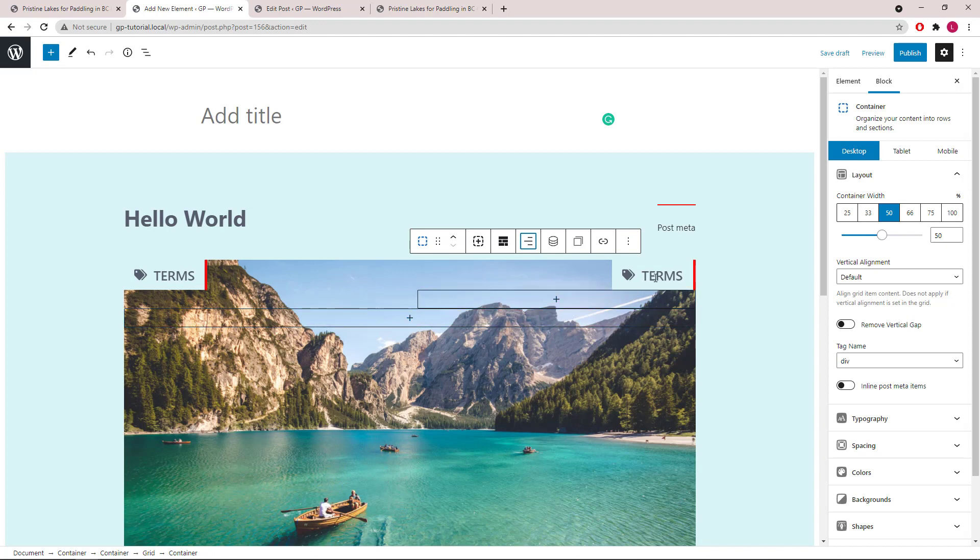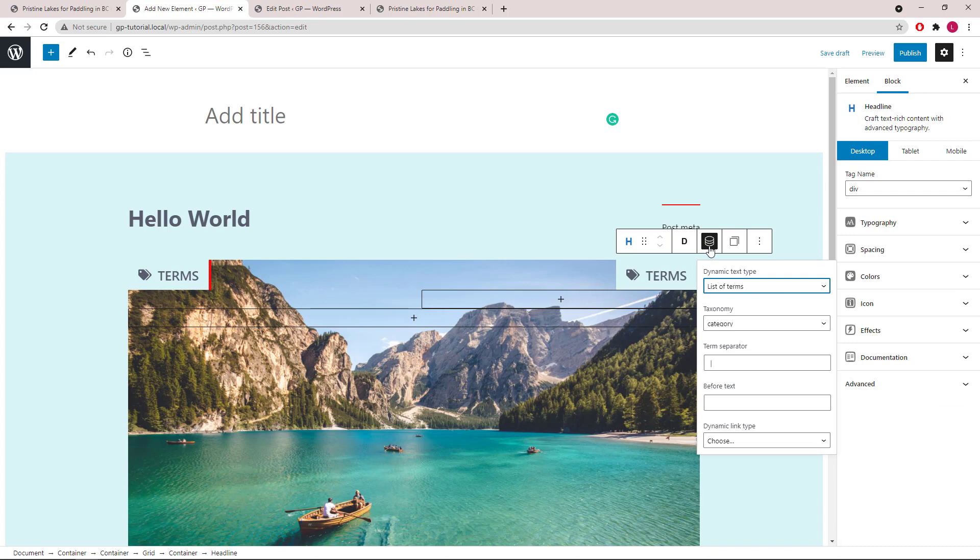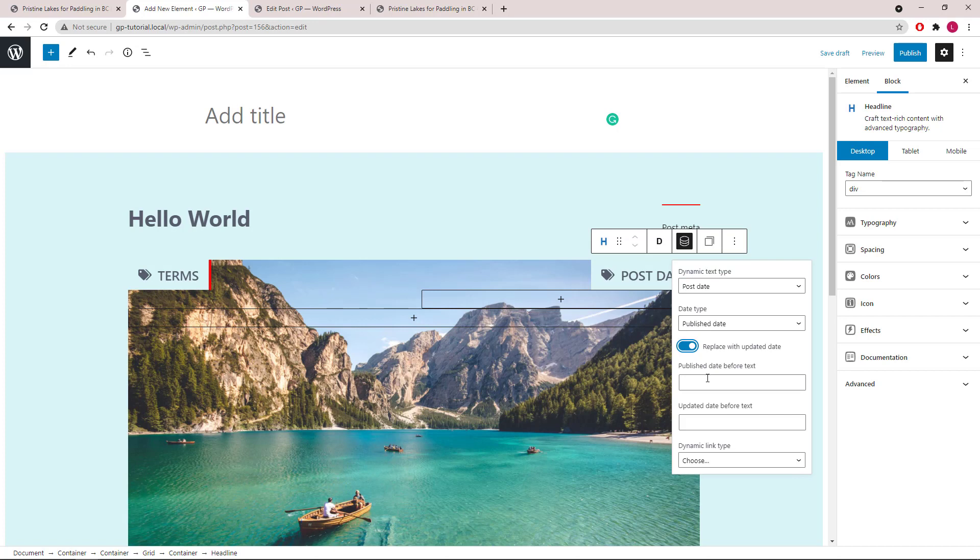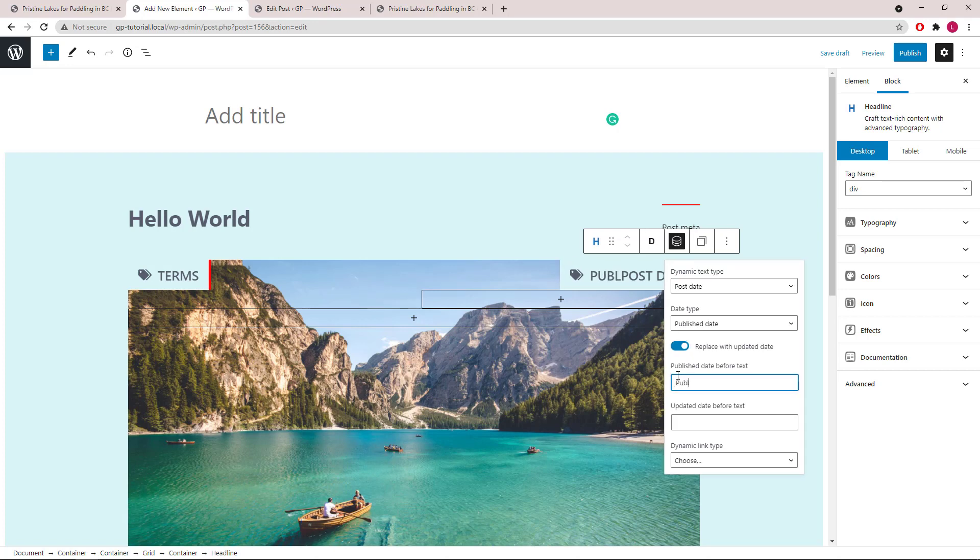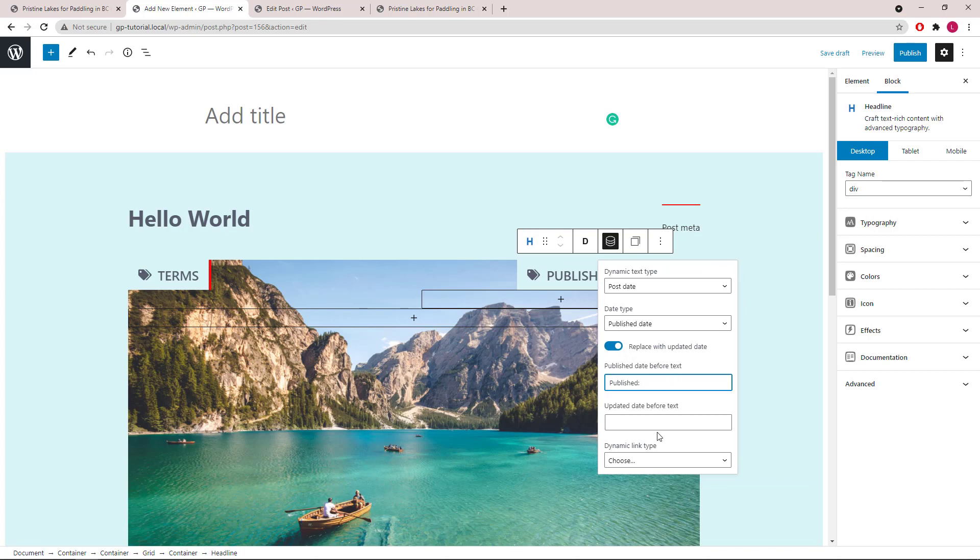Select the headline. Open up Dynamic Options. Change to Post Date. We will go with Publish Date and replace with the updated date. Add some before text.